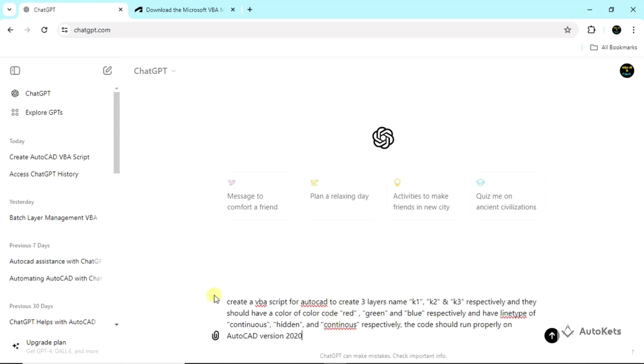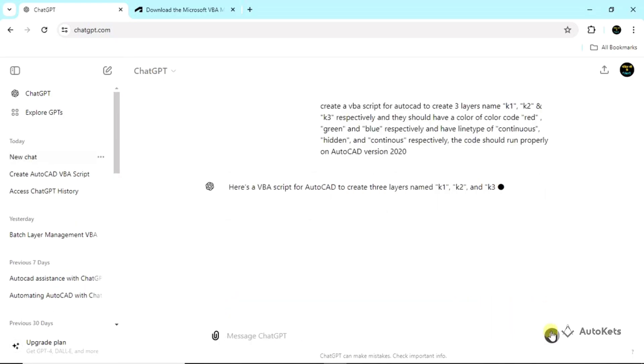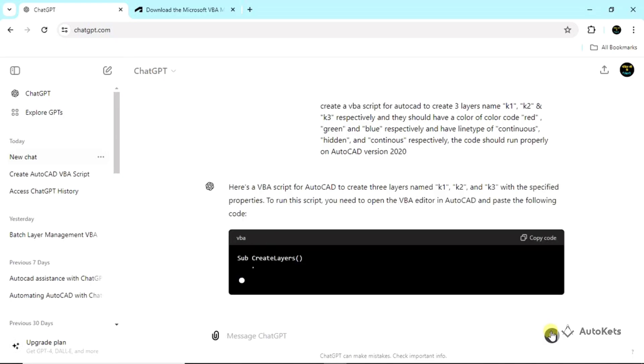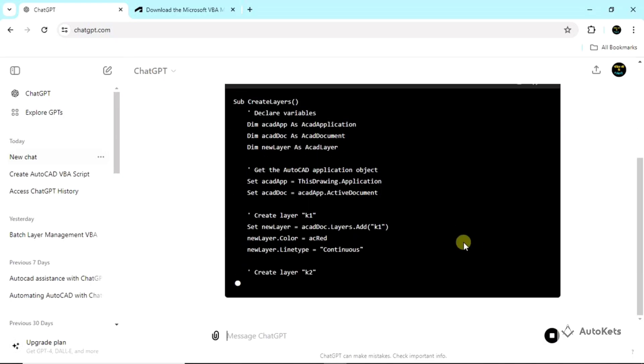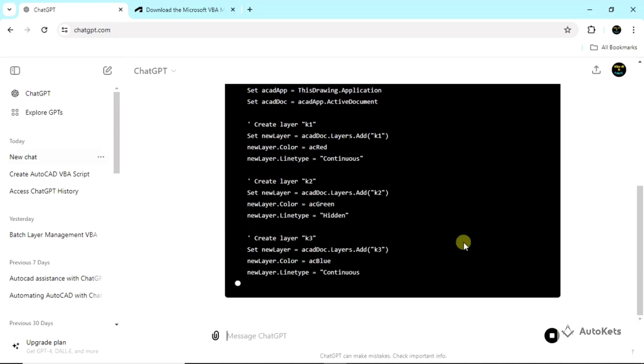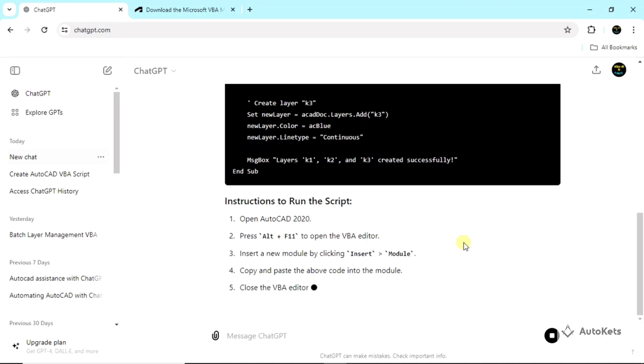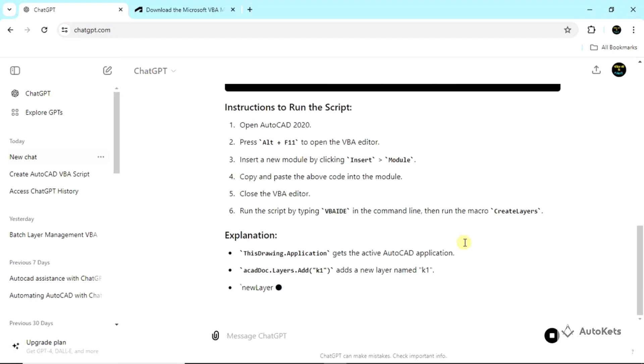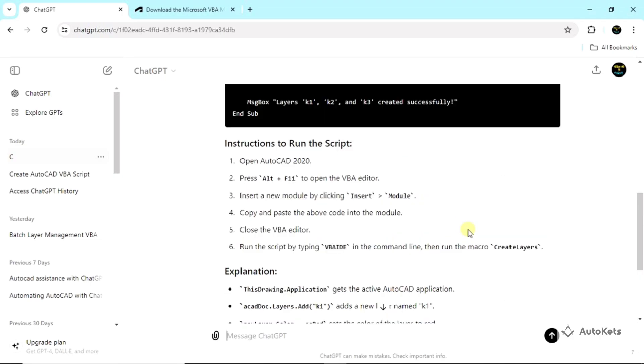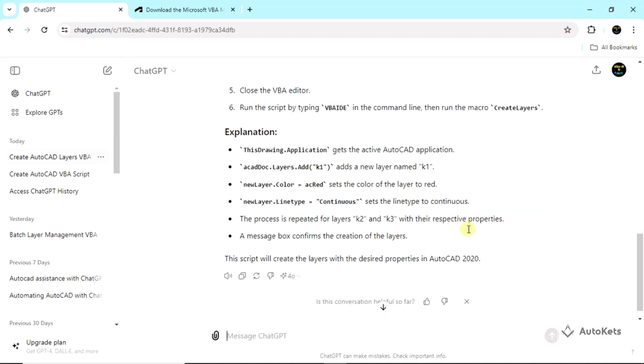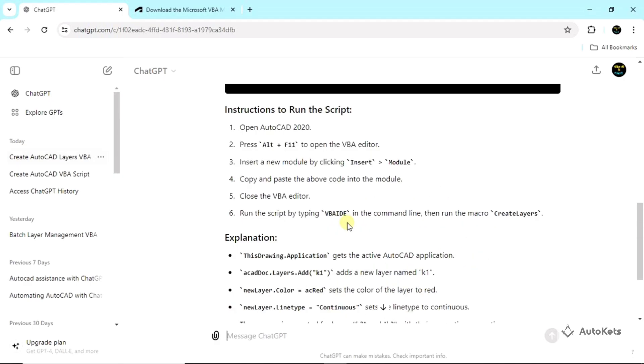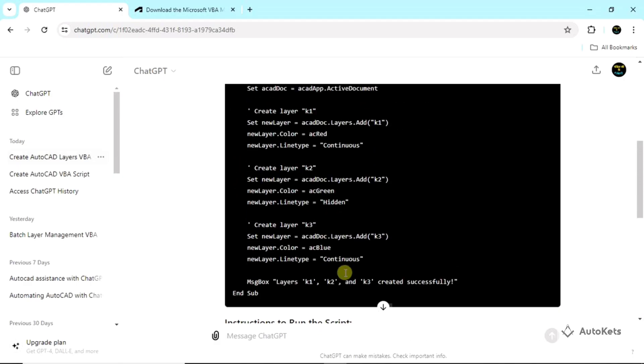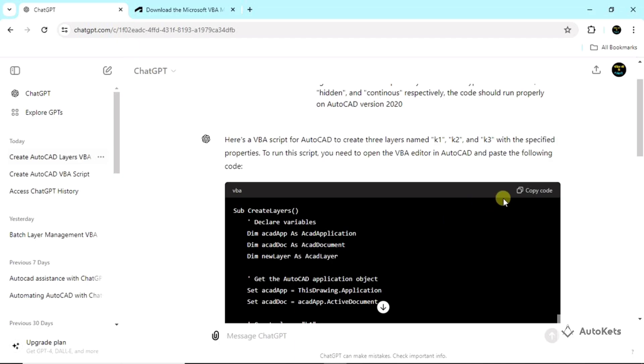Once I have written the prompt, I'm going to press this button and the prompt will be loaded up. You can see the ChatGPT has started creating the code. Now, once the code is written, you can see that it will also explain the code, but we are going to copy this code and use it in the automation process.